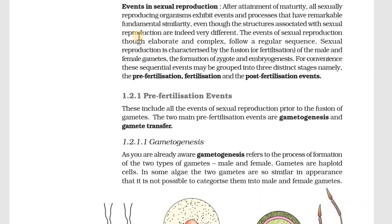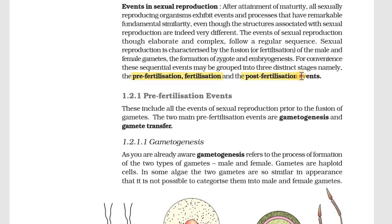The next topic we will learn is sexual reproduction. When we study sexual reproduction events, we classify three of them. The first is the Pre-Fertilization Event, the second is the Fertilization Event, and then we will study the Post-Fertilization Event.